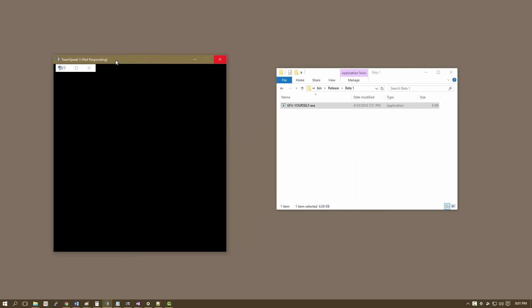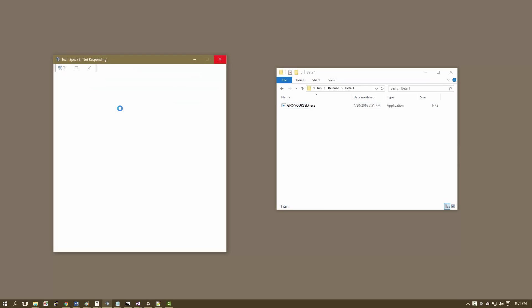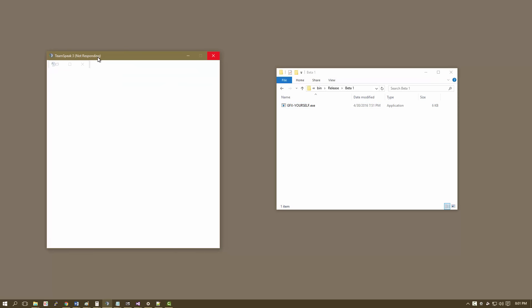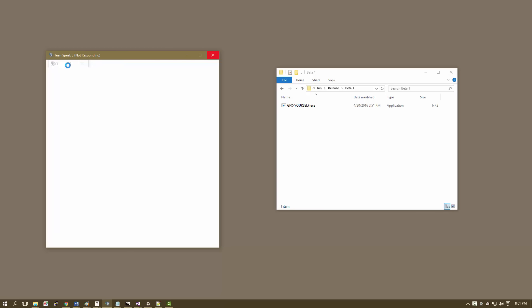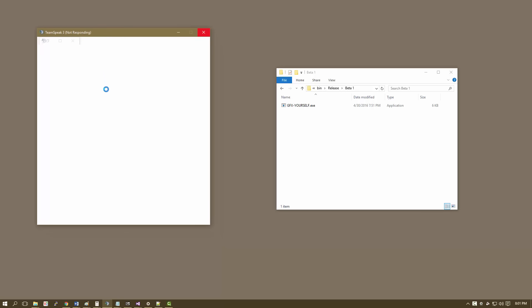Alright, so this right here is the aftermath of what happened when I ran Graphics Yourself. So yeah, basically you can see that the GUI of TeamSpeak 3 just got totally demolished. Here's the X, and I think it's safe to say that it really got foobarred.